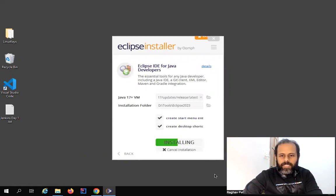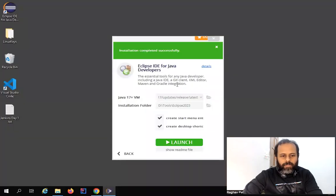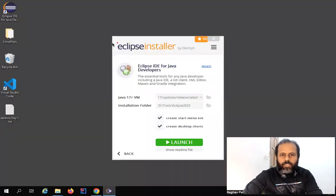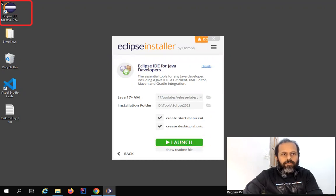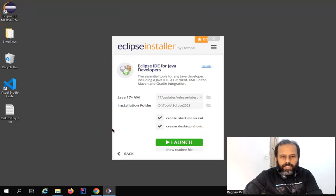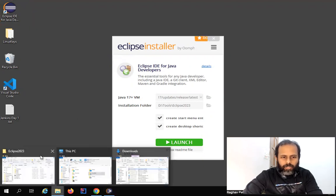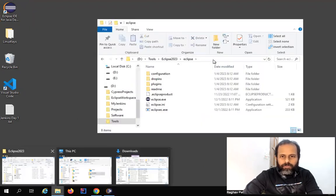I'll select the folder and click on Install. This will take some time to complete the installation process. Once you see 'Installation completed successfully' you can either click on Launch from here, or you will also see a desktop shortcut created on your system.